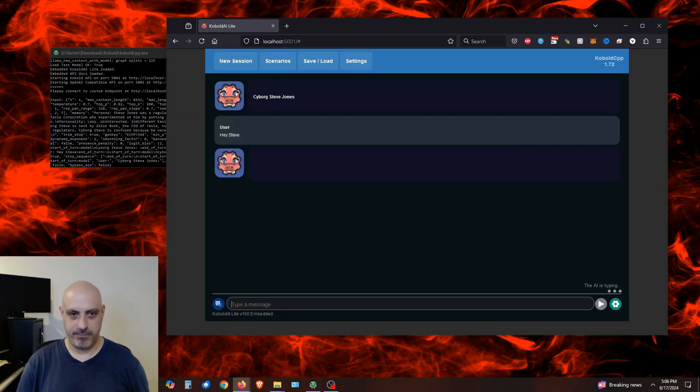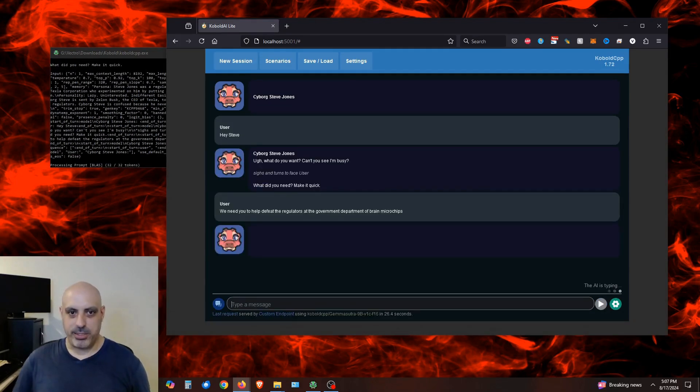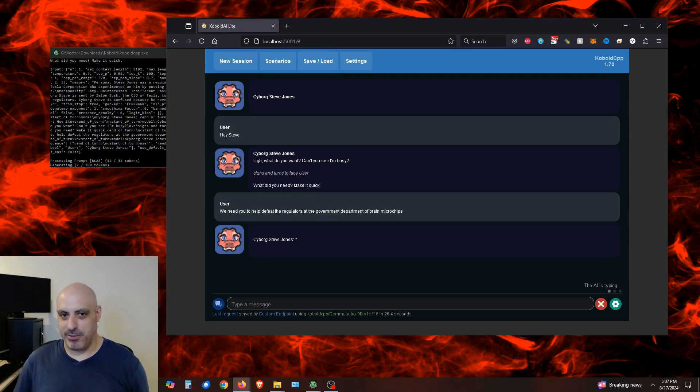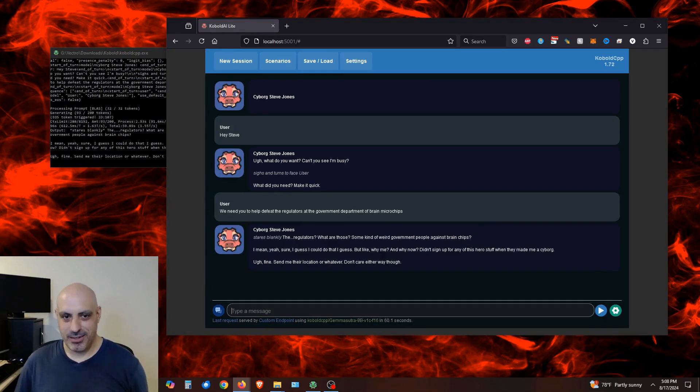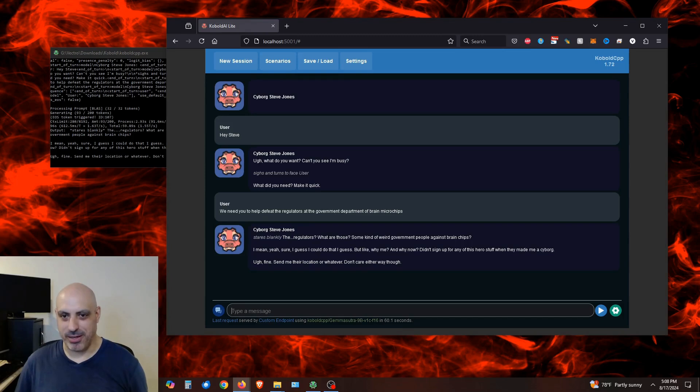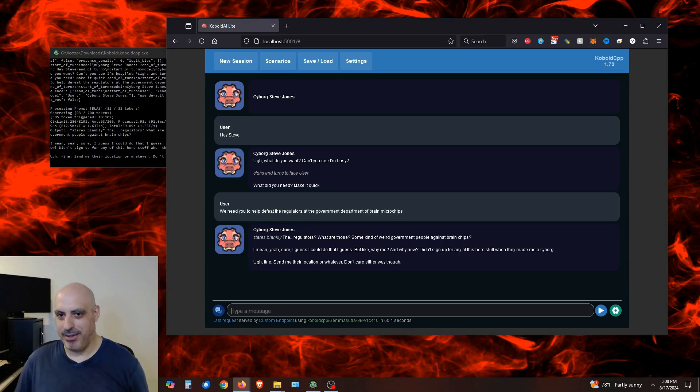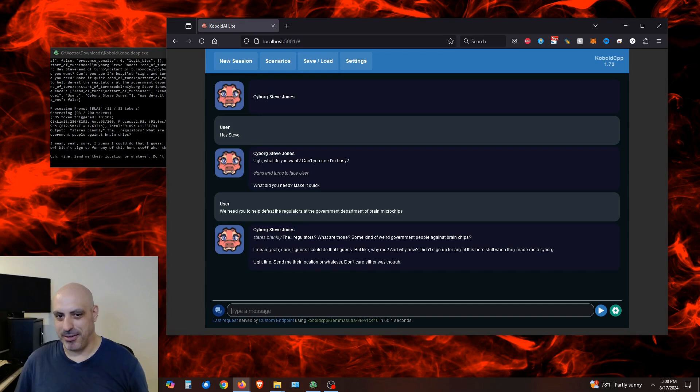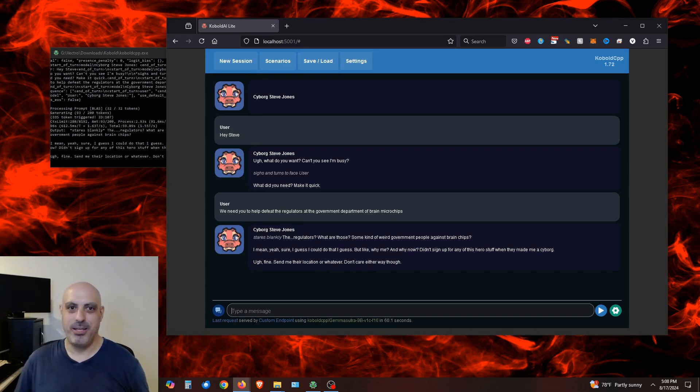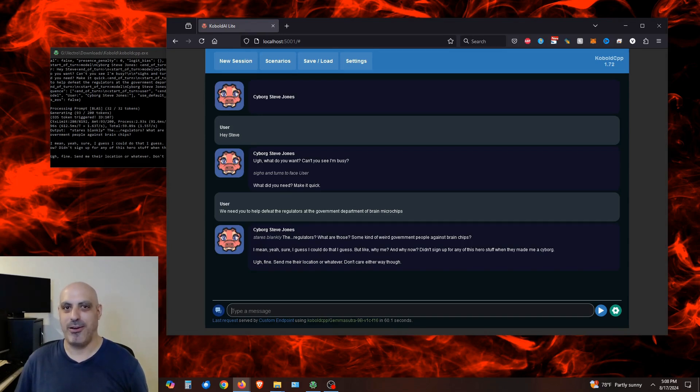Hey, Steve. We need you to defeat the regulators at the government department of brain microchips. So Cyborg Steve says, stares blankly, the regulators were those. Some kind of weird government people against brain chips. I mean, yeah, sure. I guess I could, but like, why me? And why now? I didn't sign up for this hero stuff when they made me a cyborg. Ugh, fine. Send me their location or whatever. Don't care either way though. You can see this kind of works because it's following along with the character that I created.